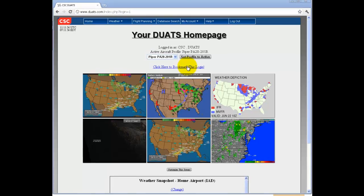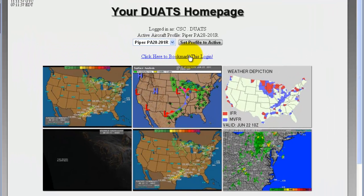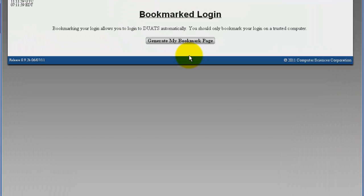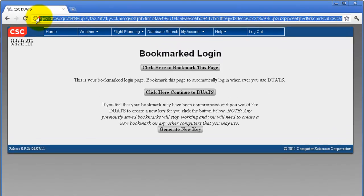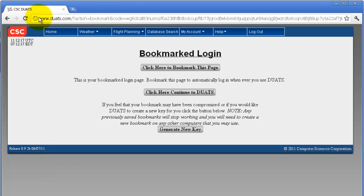If you wish to bookmark your login and not have to login each time you visit DUATS, click on 'Click here to bookmark login and generate my bookmark page.' Your personal key with your login information will be at the top of the screen, as is highlighted right now.